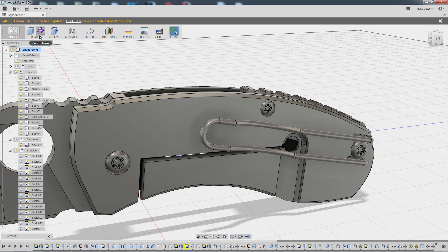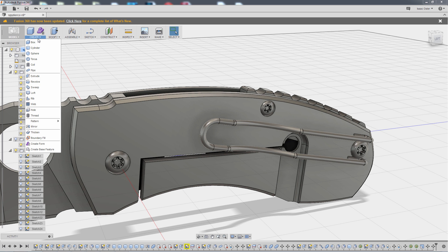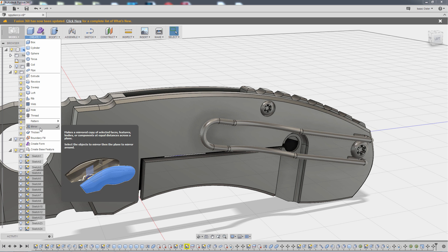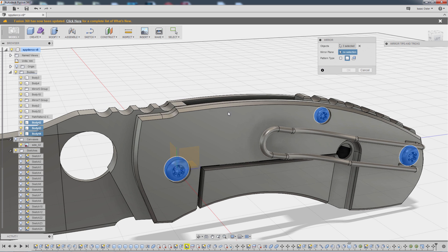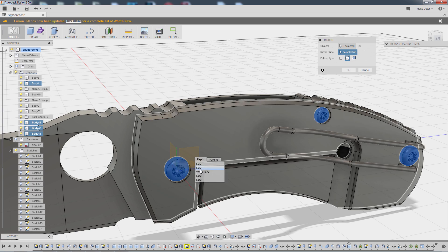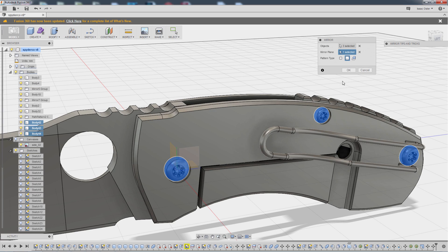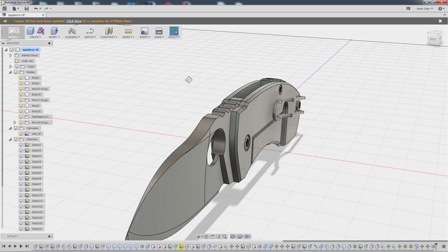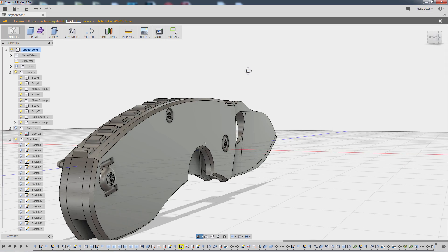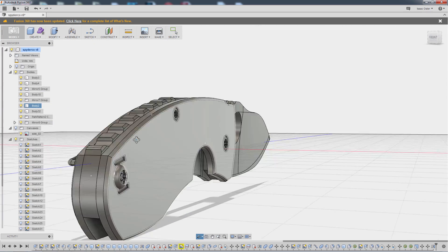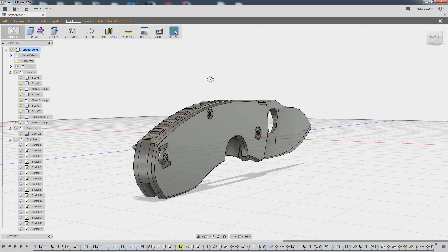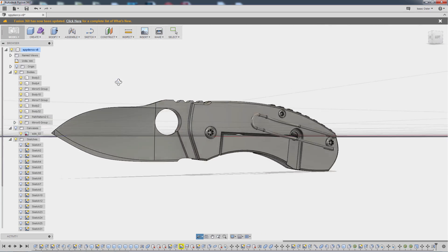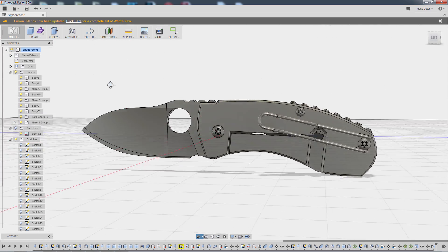So now we're going to do a mirror. It's going to be in create mirror. And then I will grab these three pieces of geometry. And for our mirror plane, I'll grab this work plane here. And I think that's looking pretty good.